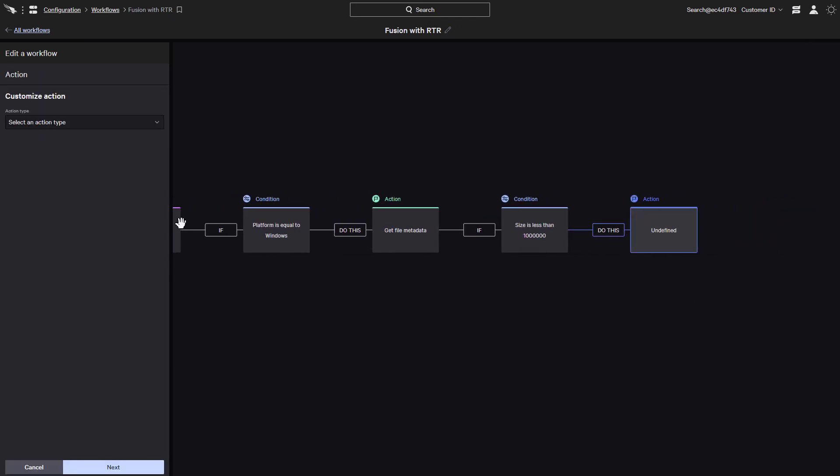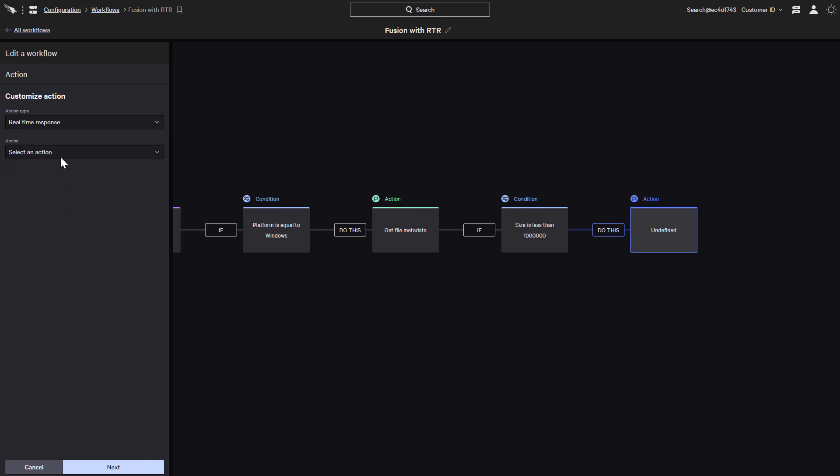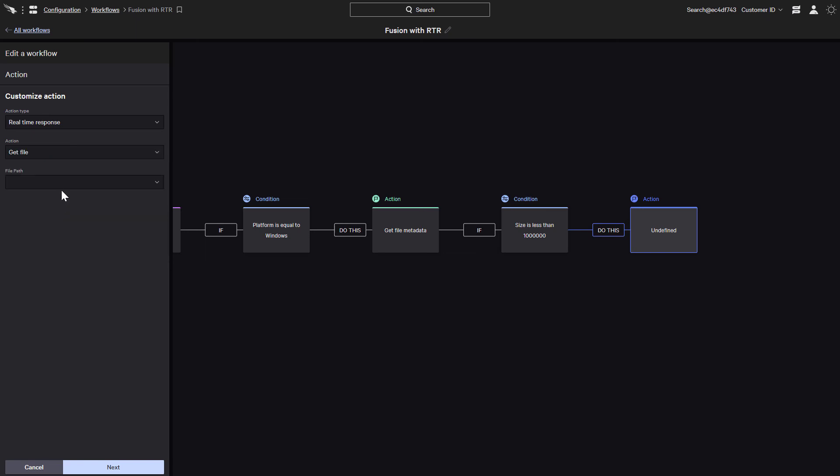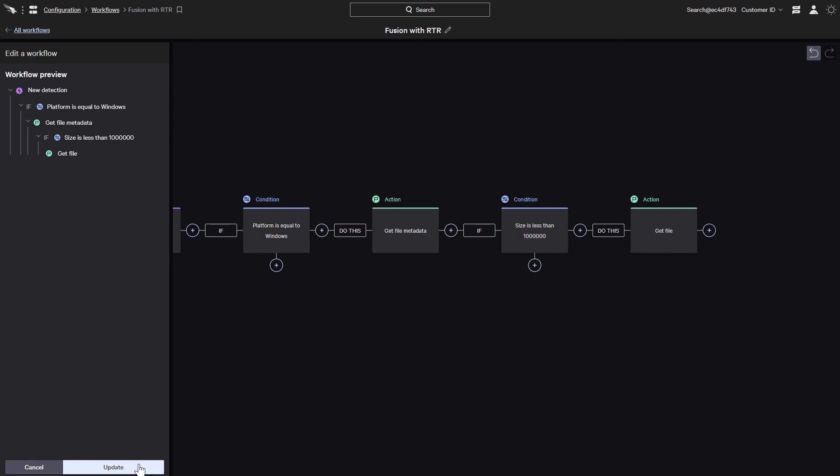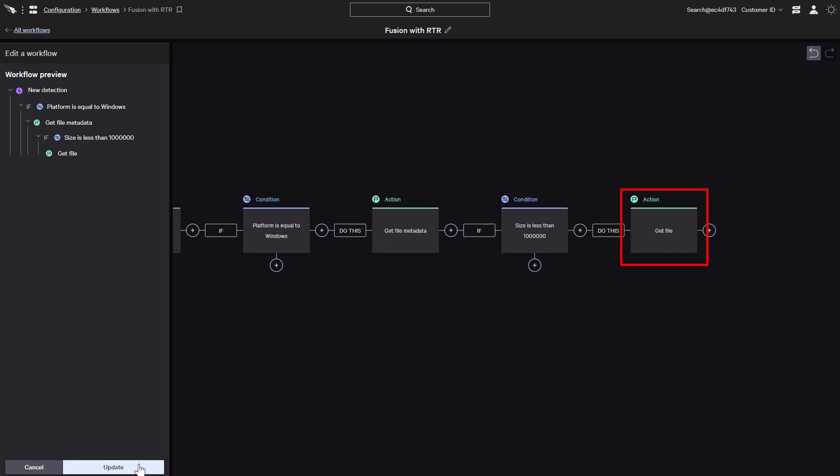For the last step of our workflow, let's add a final action. We'll use another real-time response action and select the Get File action and choose the file path to pull the file. Just to recap the workflow that we had just built, it will identify a detection on Windows, get the metadata of the file from the detection, determine if the file is less than a meg, and then get the file if it fulfills the condition.